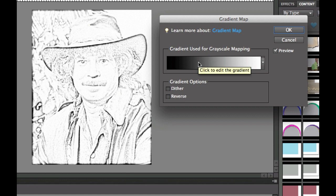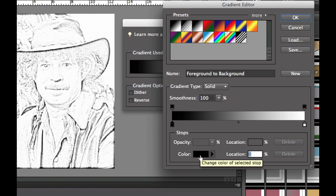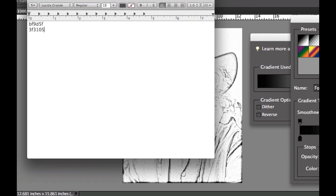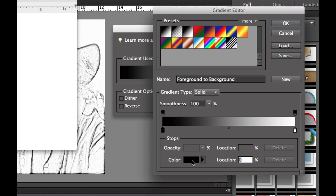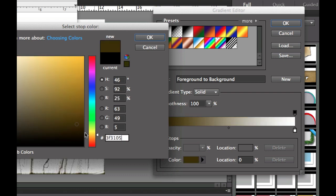Now we need to convert this into that burnt paper image, so I'm going to double-click on there to adjust this and convert it into a nice brown one. I'm going to click on the black and change the color. I have these colors written down and I'll put them in the description below this video. The darker color is 3F3105, so I'm going to copy that and change that color — that's the dark brown color we're looking for.